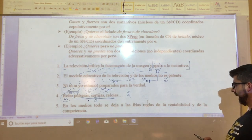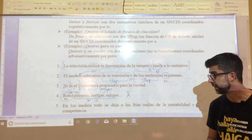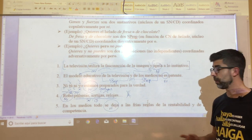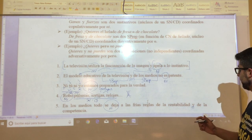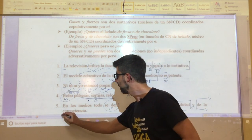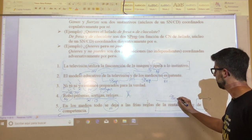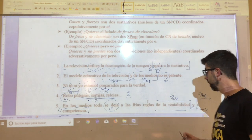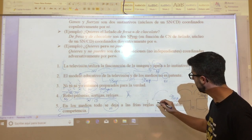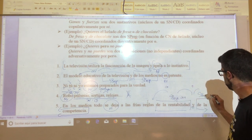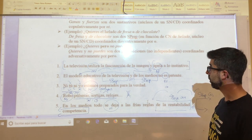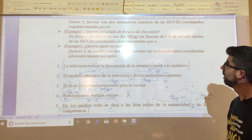Finally, oration five: 'en los medios todo se deja las frías reglas de la rentabilidad y de la competencia.' Again there is only one verb — 'se deja' — so it is a simple oration. The nexo 'y' only connects two prepositional syntagmas: 'de la rentabilidad' and 'de la competencia', both functioning as complements of the noun 'reglas'. Therefore we cannot speak under any circumstance of a compound oration by copulative coordination.